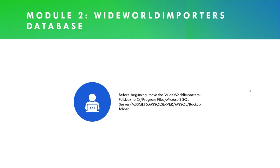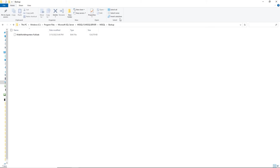Before we get into this lesson, there is a Wide World Importers database file in the video description. You need to grab that and move it to a specific directory on your C drive. This is the database we'll be using for this course — it's a generic freeware database with customers, products, sales, and orders data. Copy the WideWorldImporters-Full.bak file into that particular directory.